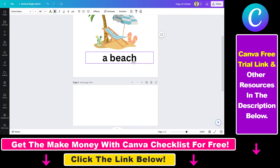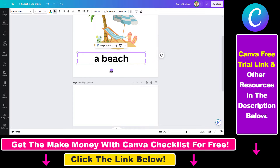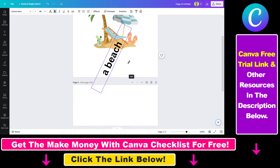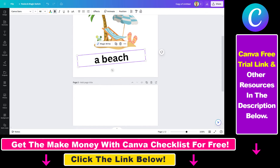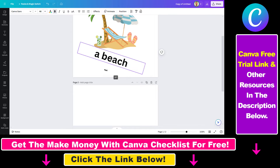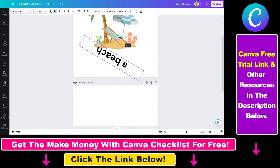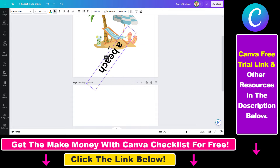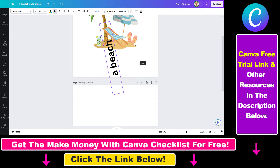Besides dragging and dropping, you can also rotate text in Canva, and it's really easy to do. All you have to do is select the text you want to rotate and you will see a rotate icon under the text, and then you're gonna be able to rotate the text left and right.